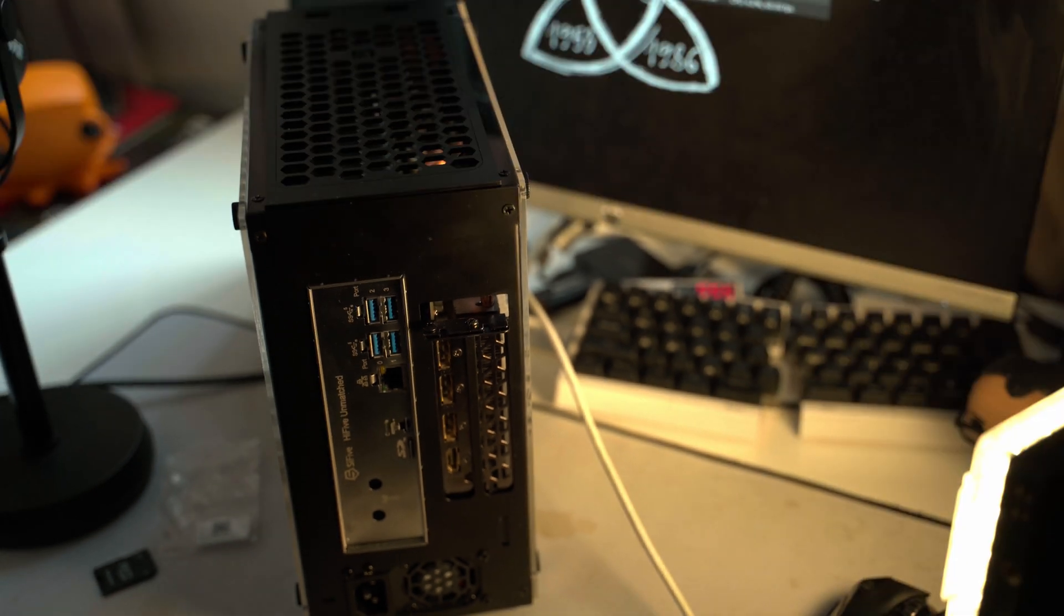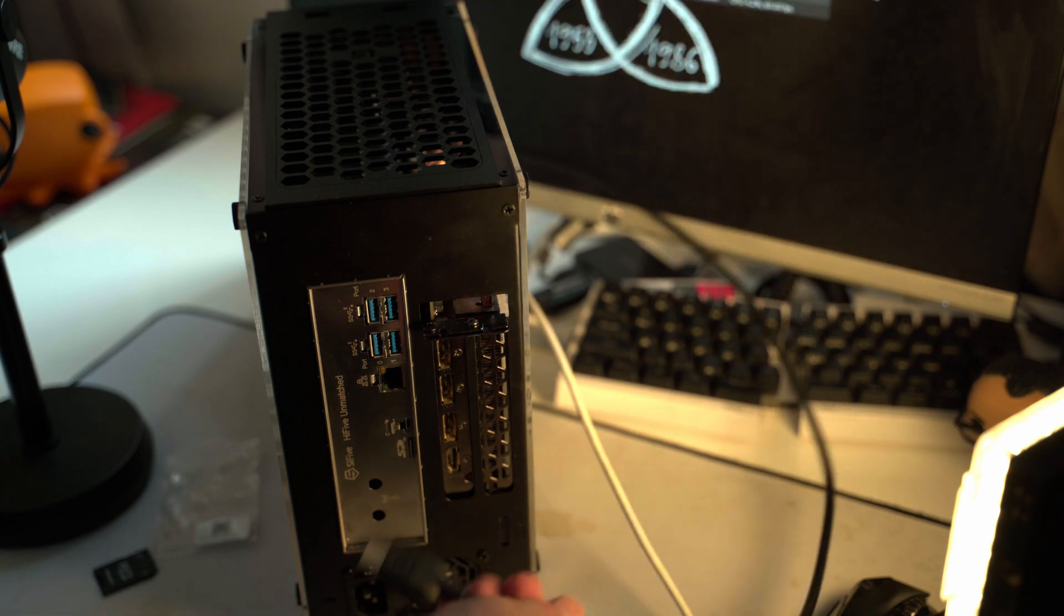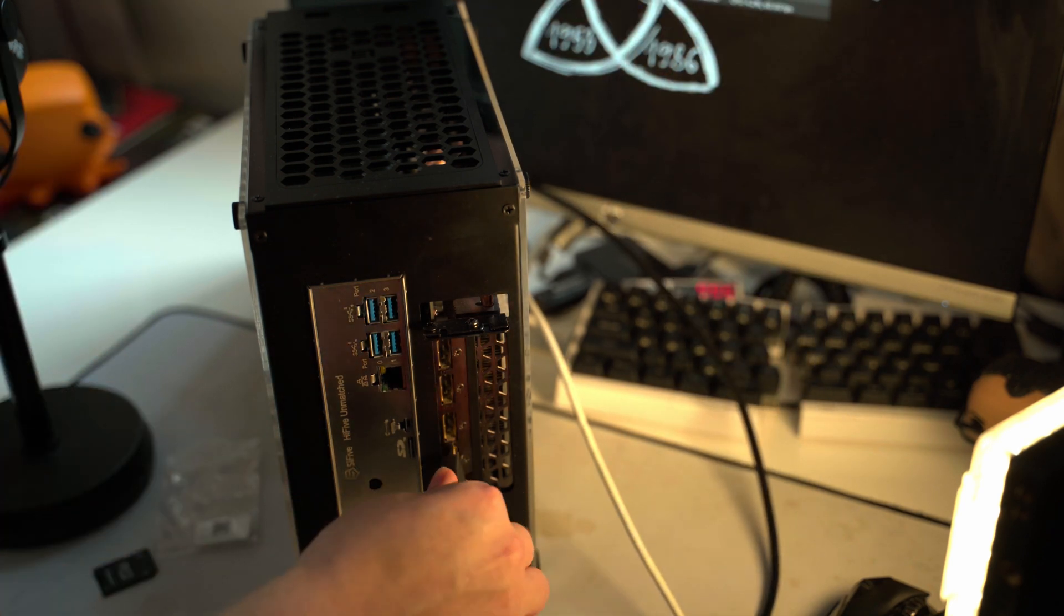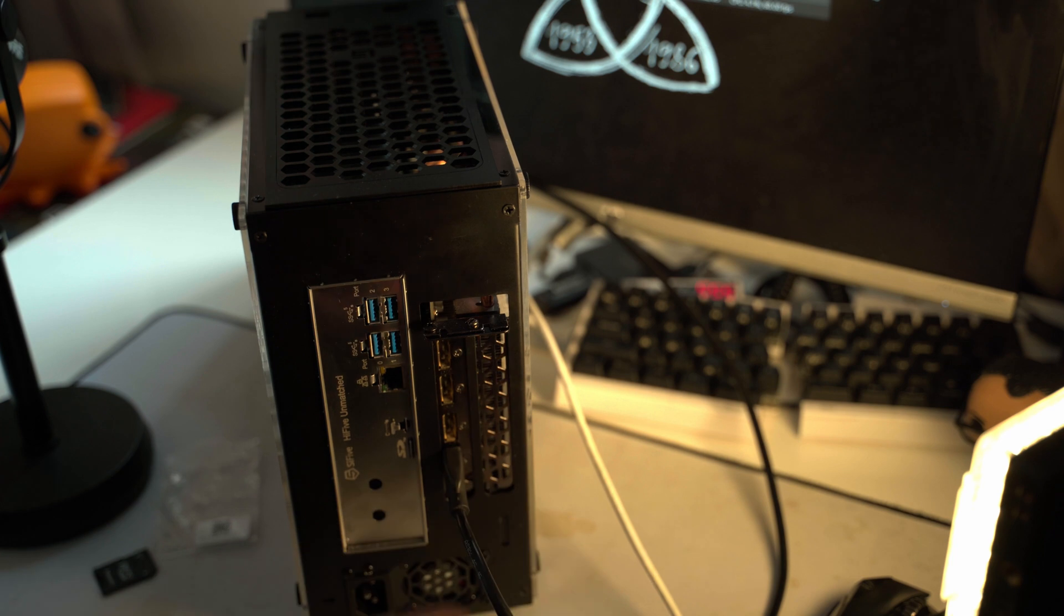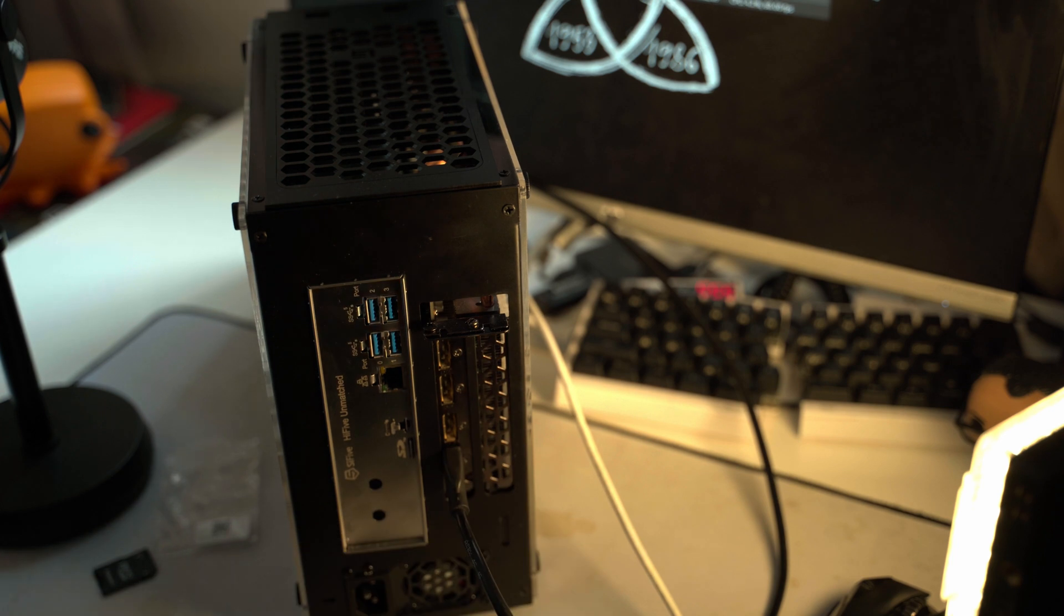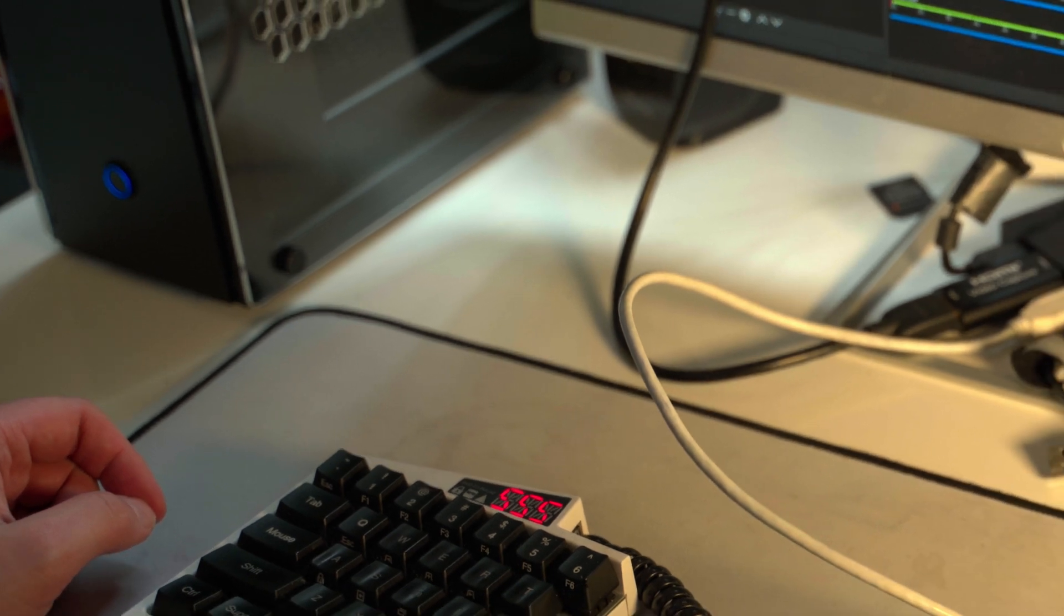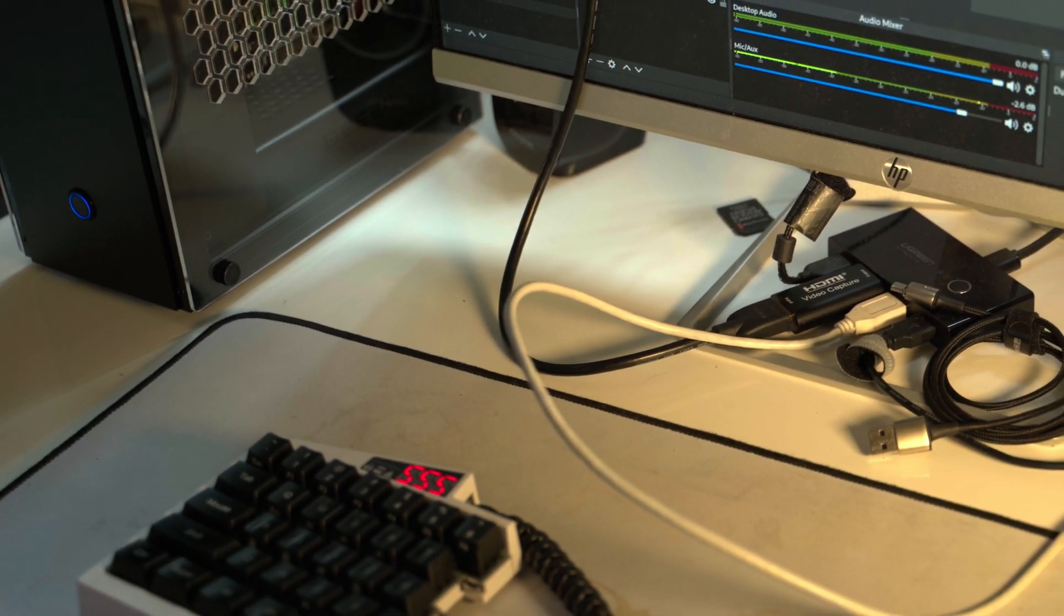Anyways, we need to plug in the graphics card into a port. All right, and we need power. That power switch is satisfying.